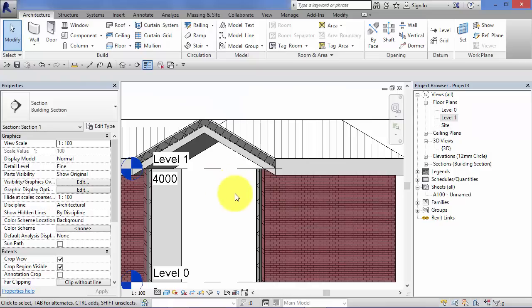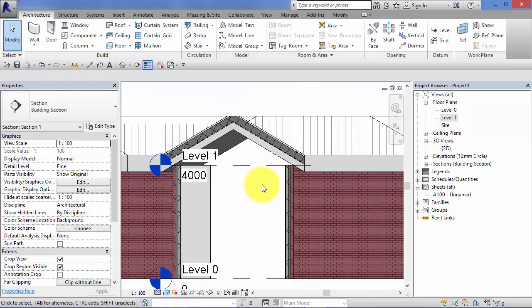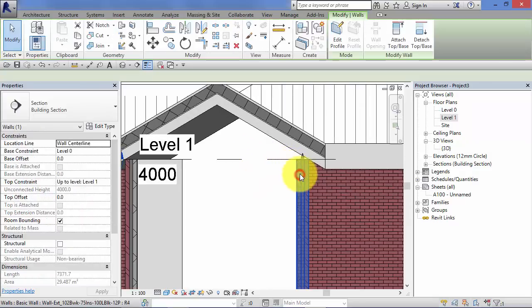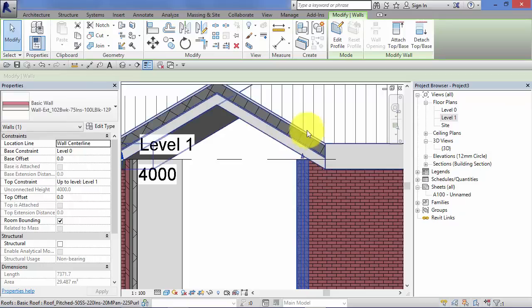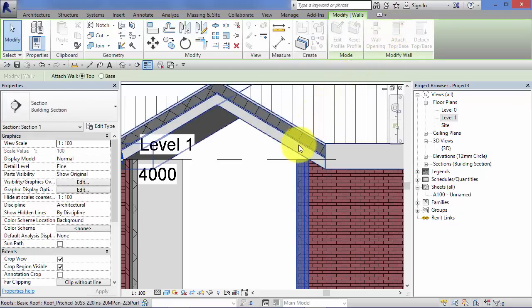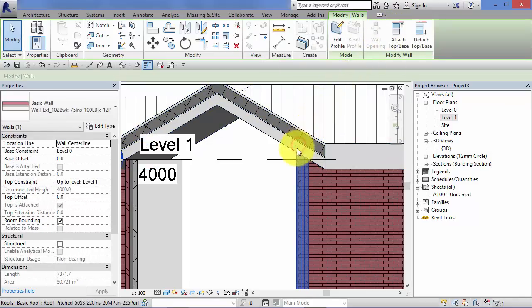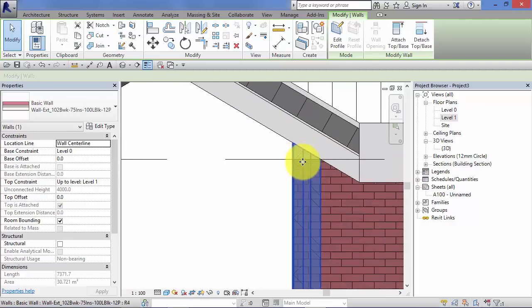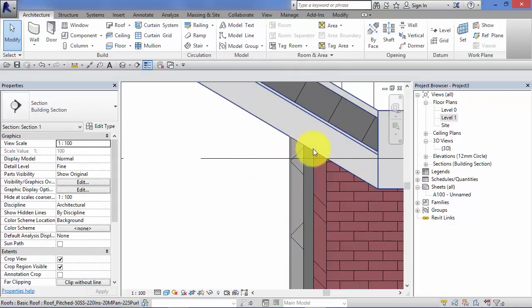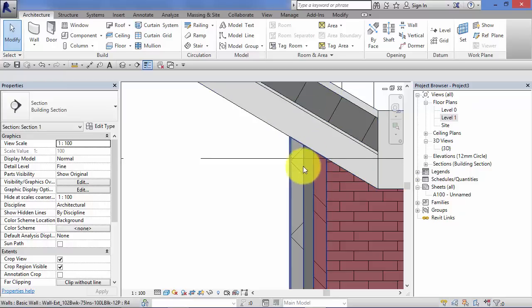We can actually use the same technique that we've just looked at. That's for creating the gable ends i.e. if we select that wall. Attach top and base. And now select the roof. Notice how Revit now tidies up the two pieces of geometry.